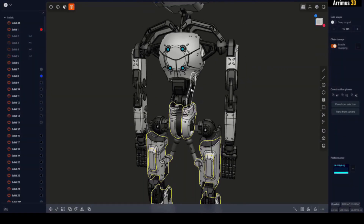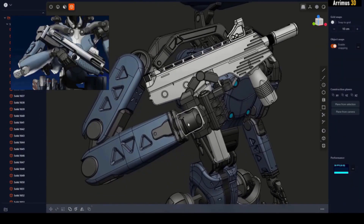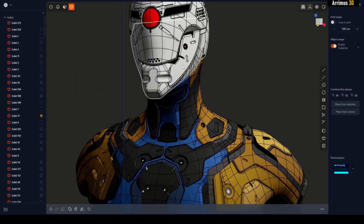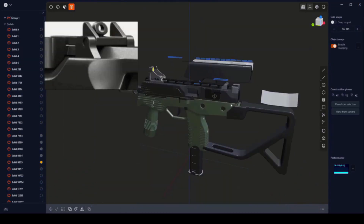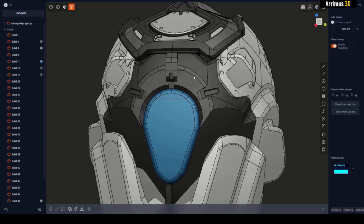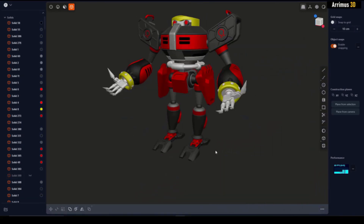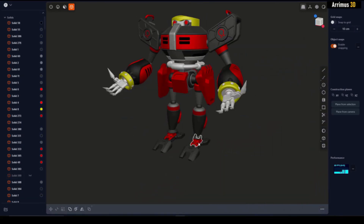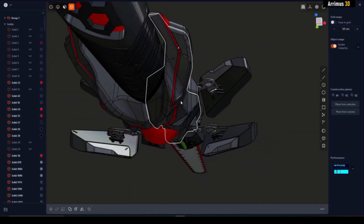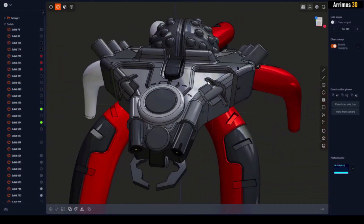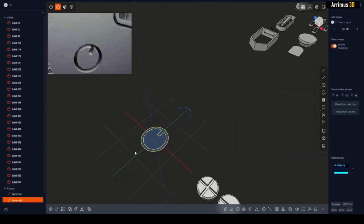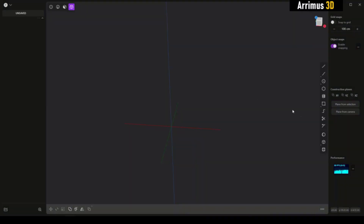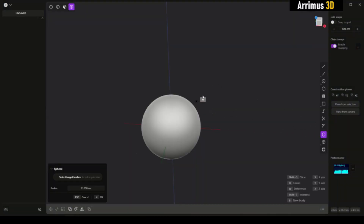If you want to learn this awesome new program called Plasticity, there's a course in the description — that's the first link. It's got over 42 hours of educational content: tree cutting mechs, police robots, omega SMGs, cyborg ninjas and much more.